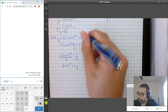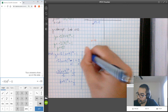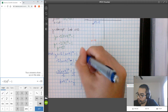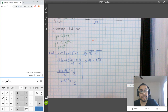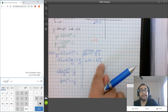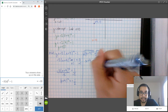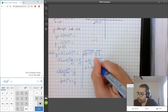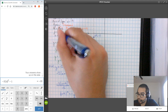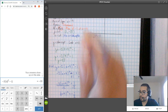Taking the square root of both sides, I get X plus 4 equals plus or minus the square root of negative one-half. But notice that the radicand is negative, which means I'm going to have two complex solutions. So subtracting 4 from both sides, X equals negative 4 plus or minus the square root of negative one-half. Therefore there are no X-intercepts.